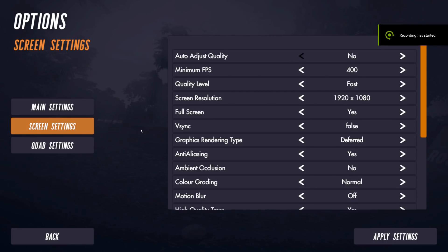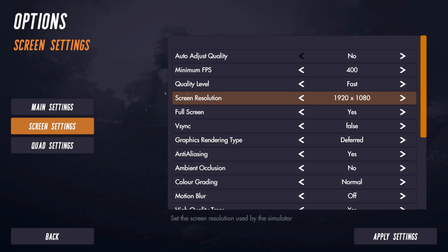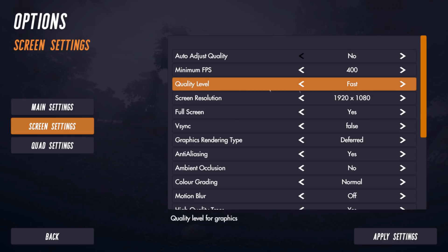Hi and welcome to this new video. In this video I'm going to talk about quality settings in Velocidrone. I'm going to show you what I mean by quality settings because some people don't understand what this quality level is actually doing.